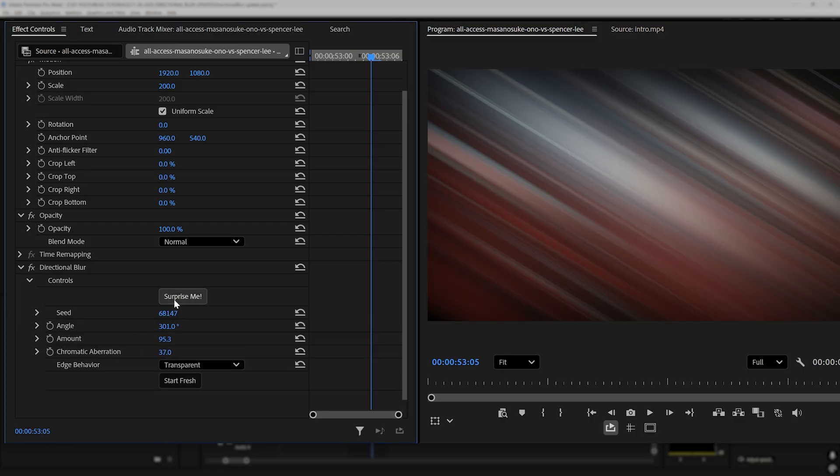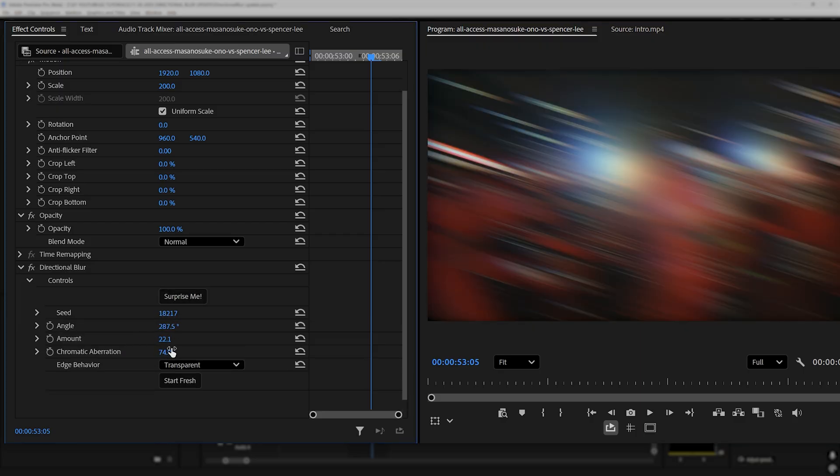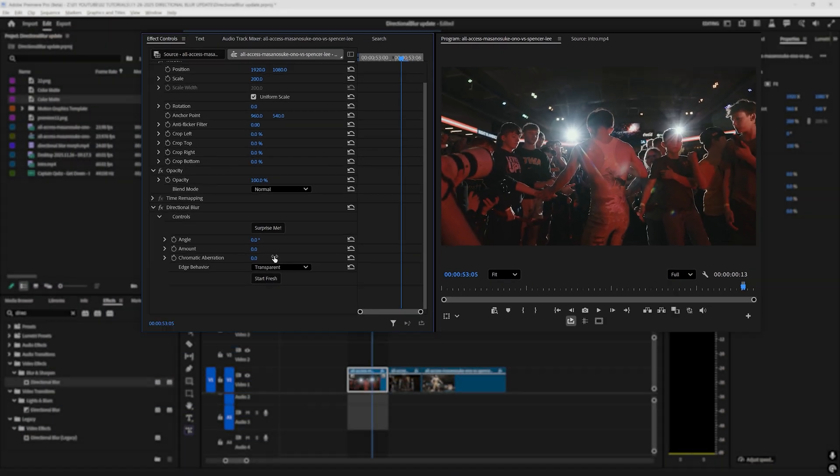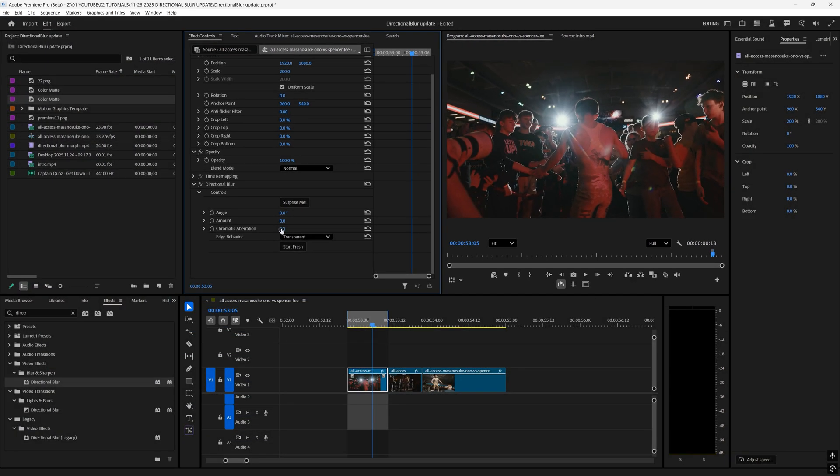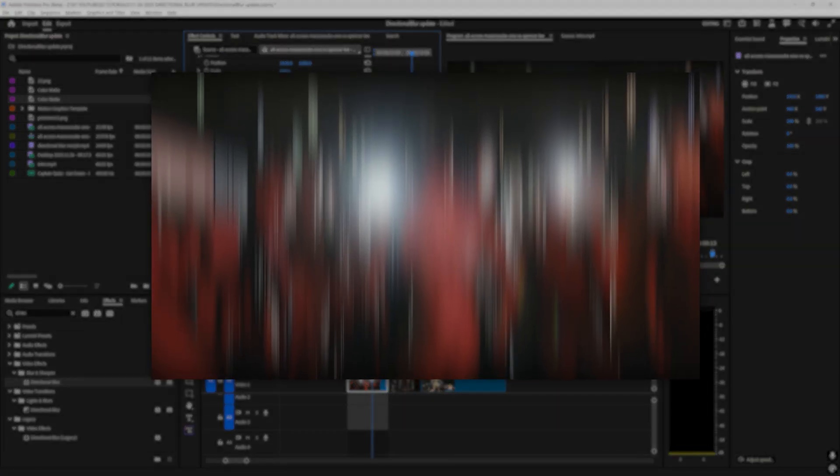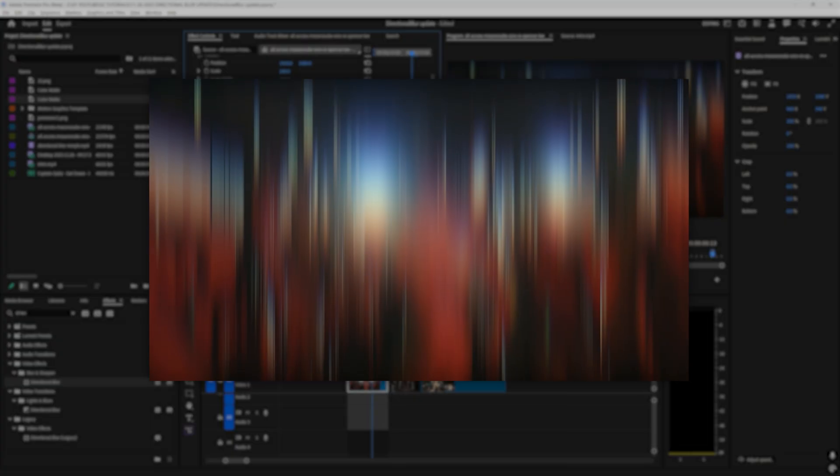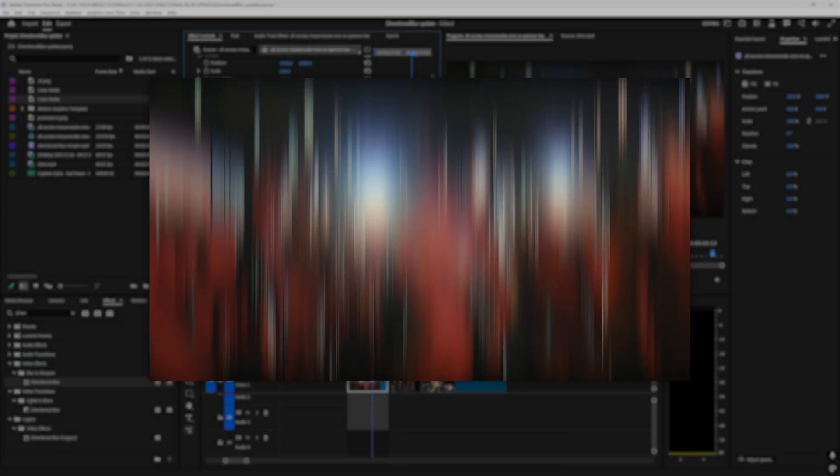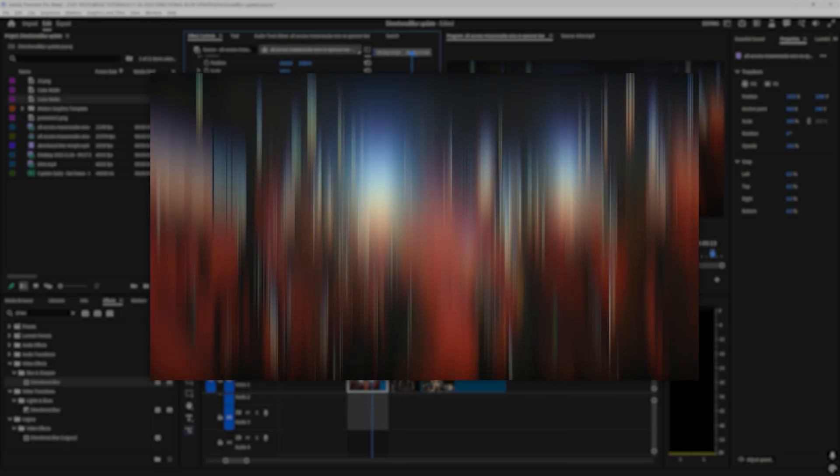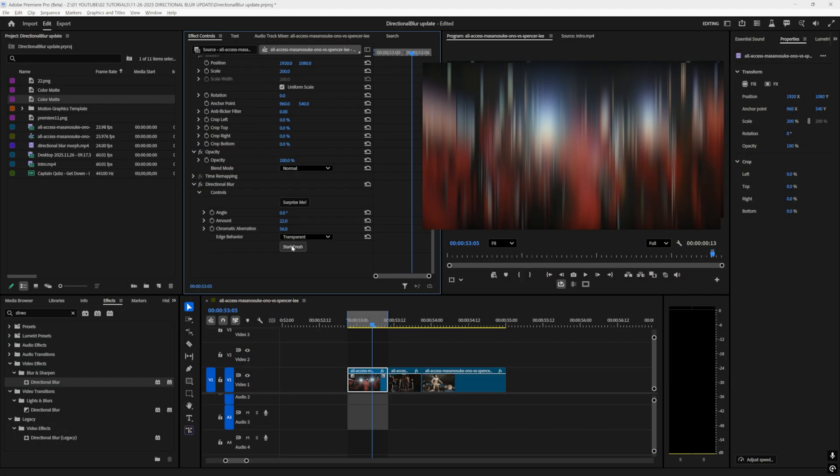We now have a surprise me button which when you click it will give you a different directional blur and there's also a start fresh button that resets it to the default. We now also have chromatic aberration which is awesome because when you have a directional blur and you drag that up it kind of gives you a little chroma which is really cool when you're creating certain effects.